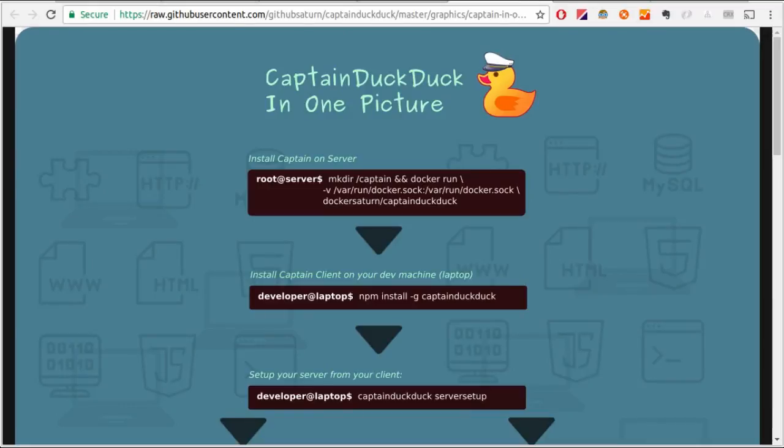Hi guys, welcome to CaptainDuckDuck tutorial video. CaptainDuckDuck is an open source app development platform similar to Heroku except it's open source and extremely easy to learn.